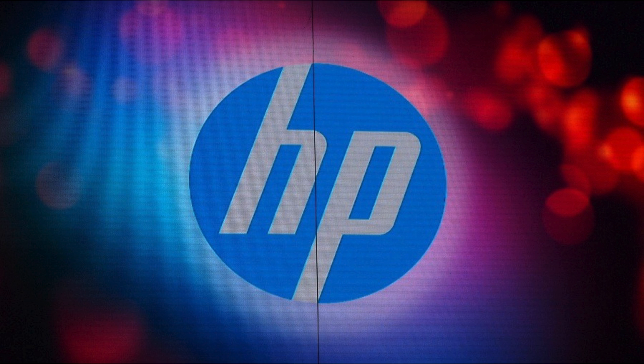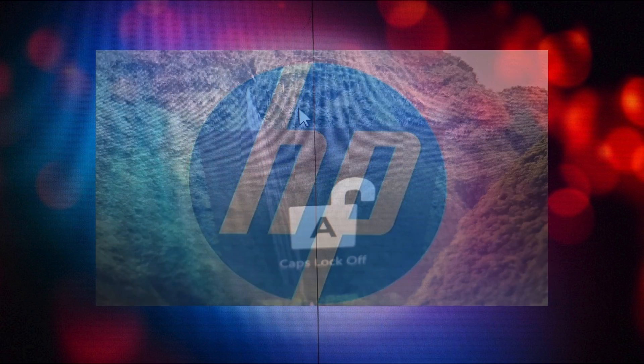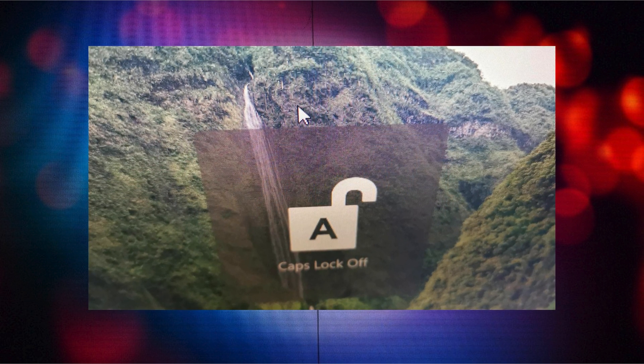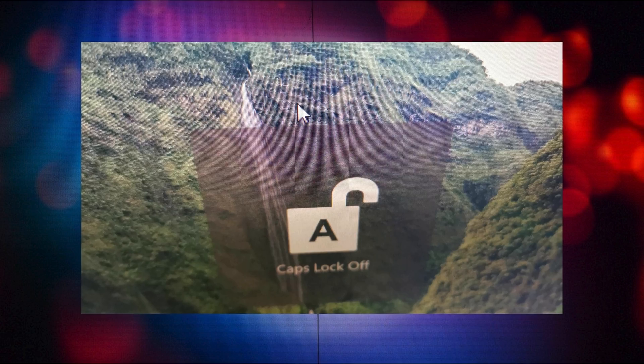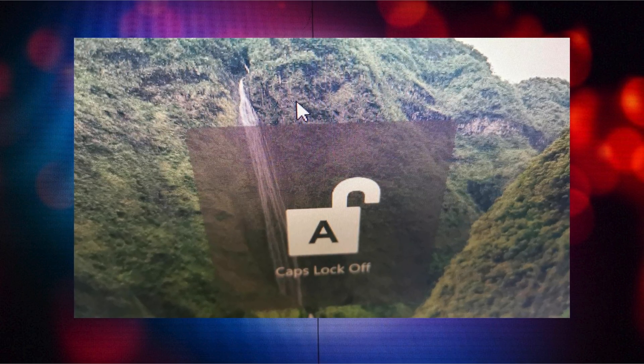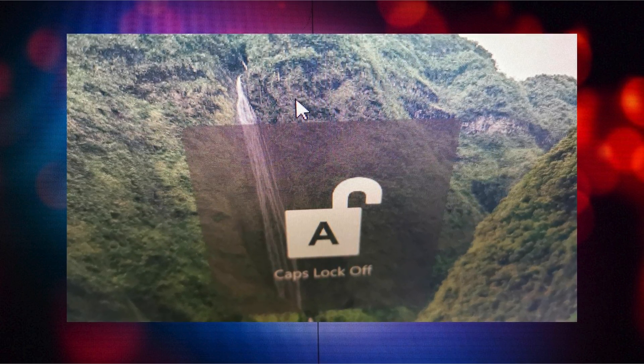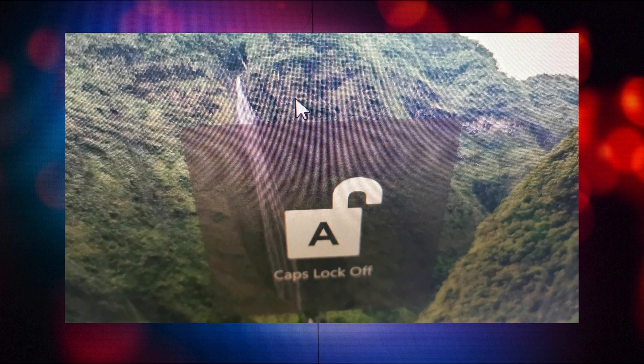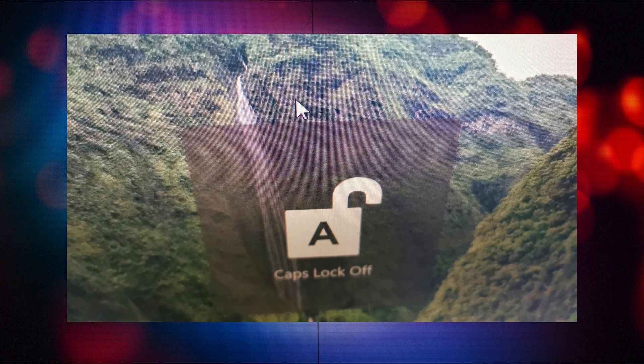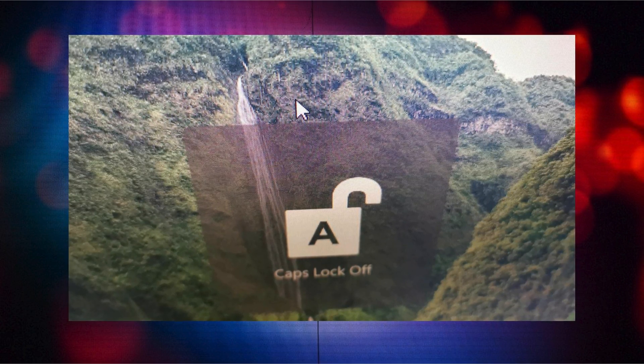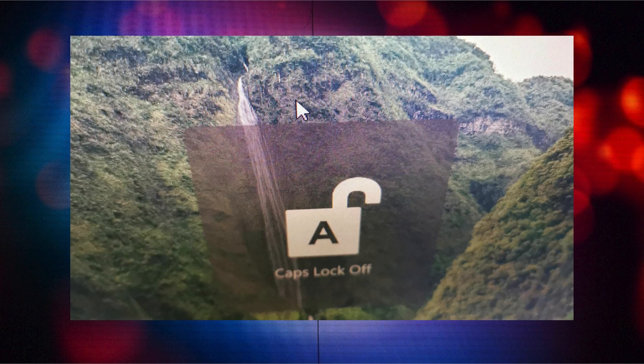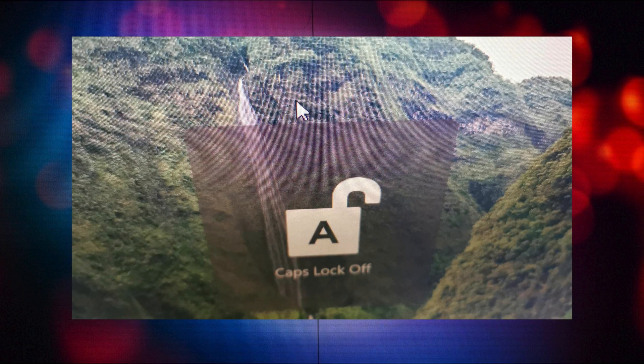Hello everyone, welcome to Geeker Mag. In this video, we will be discussing the annoying caps lock notification that started appearing on the screen after installing the latest update on HP PCs running Windows 10 and Windows 11.